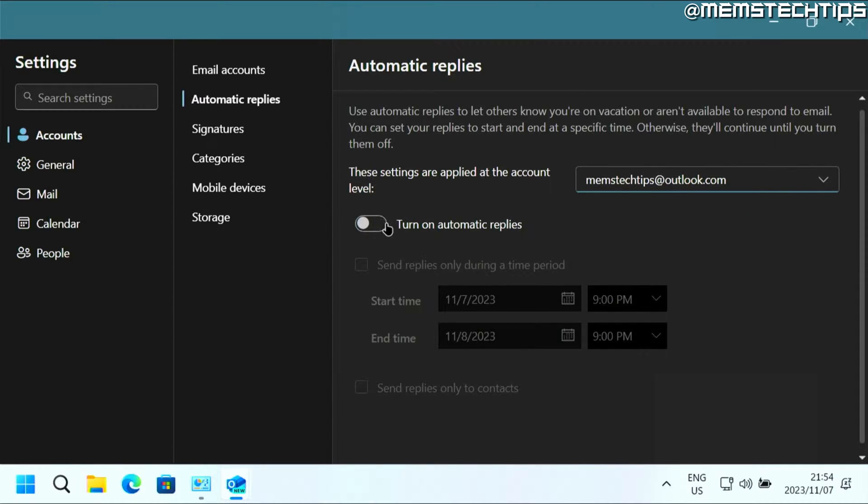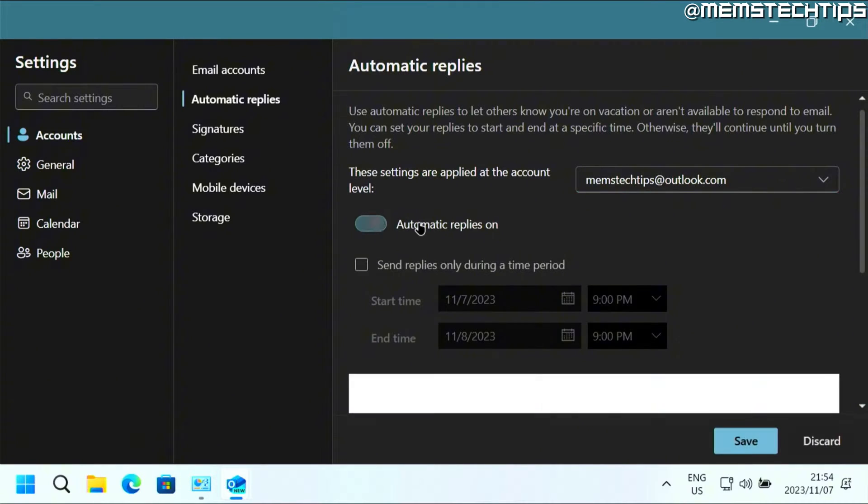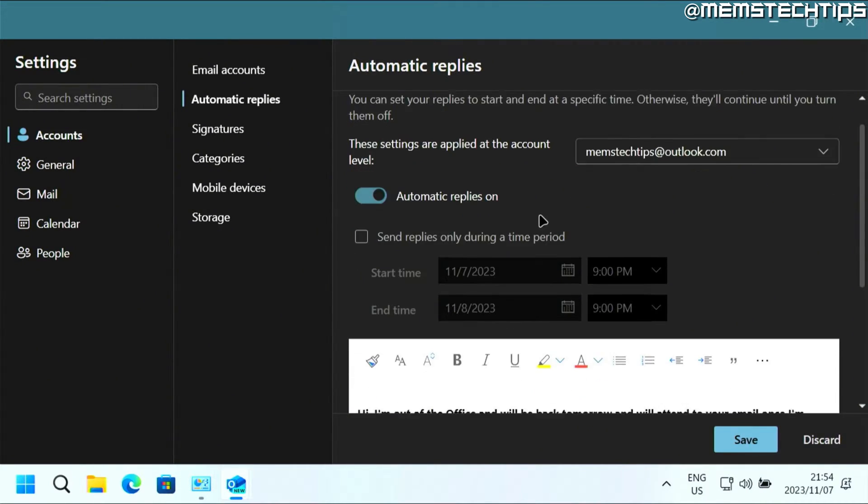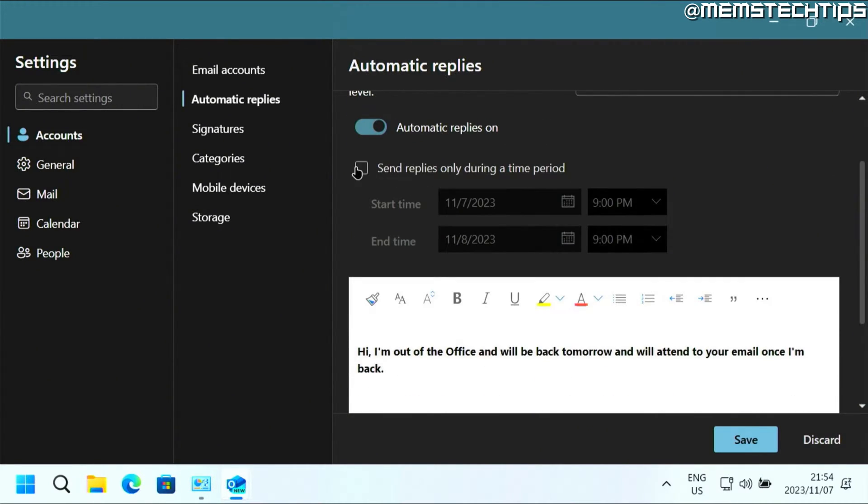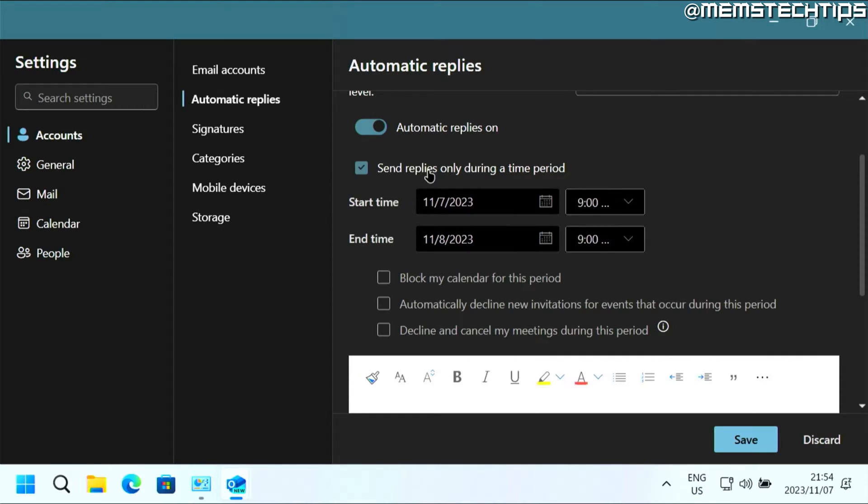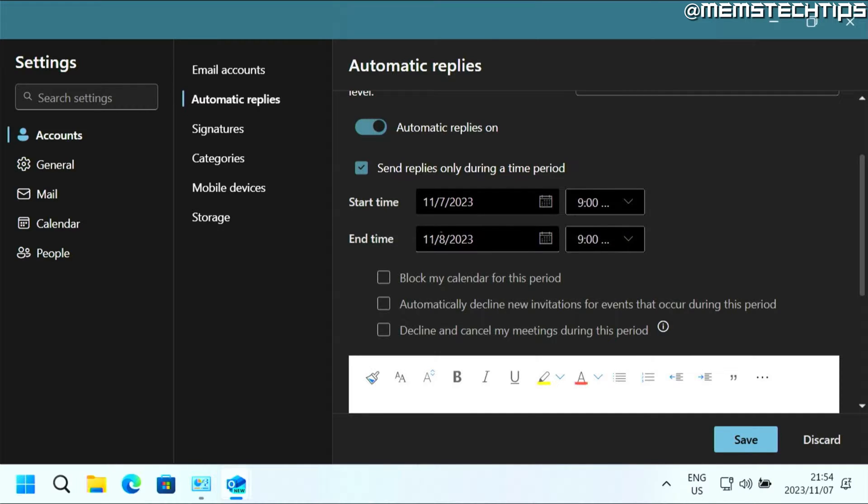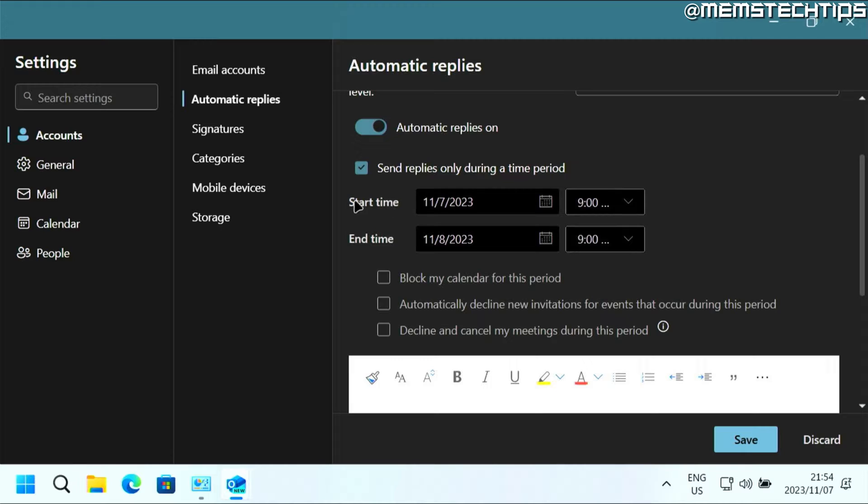Then you can click on turn on automatic replies. You can choose to send these replies only during a certain time period, meaning it will expire after it's reached the end time. Then you can just select the date and time that you wanted to start and when you wanted to end.